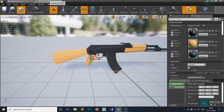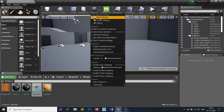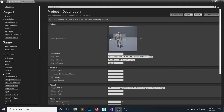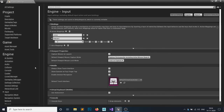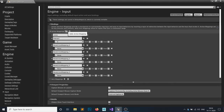We have done all the equipment system. Let's add some inputs. Go to your Settings, then Project Settings, and find Inputs. Let's add inputs: 1, 2, 3, 4, 5. The first would be my 1 button so I can equip my pistol holster.